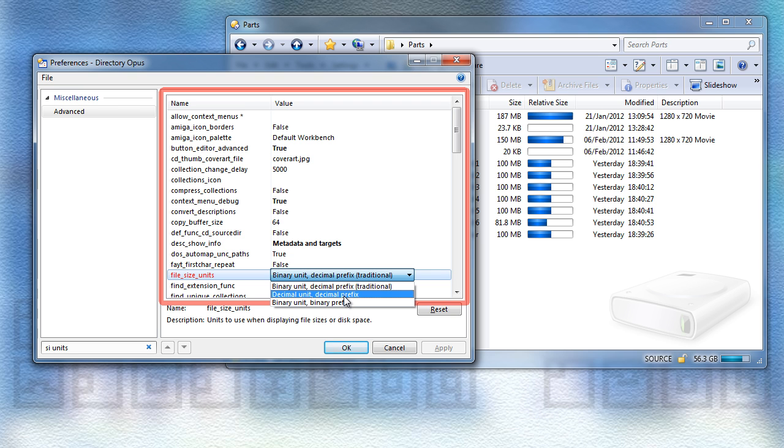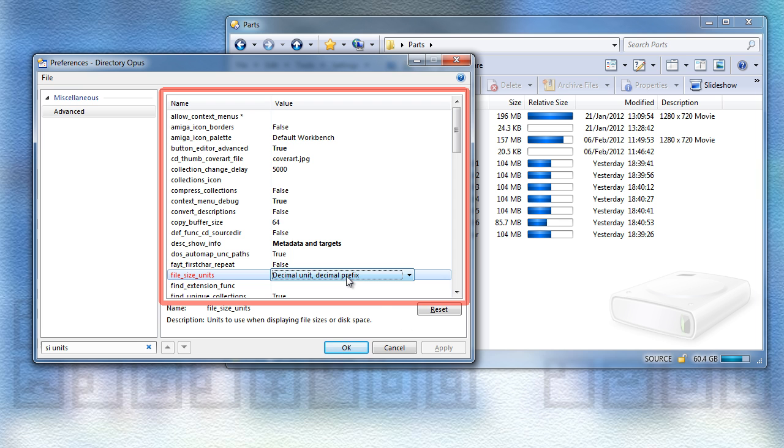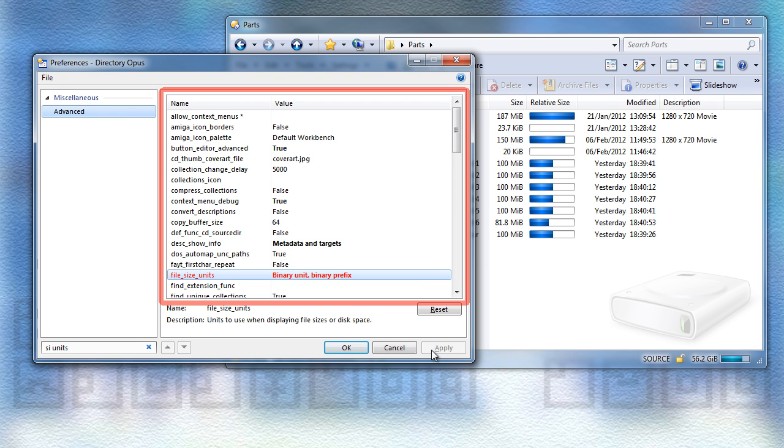But you can change to using multiples of 1000 using the MB, KB, and so on suffixes. Or the third option is to use multiples of 1024, and the MiB, KiB, and so on suffixes.